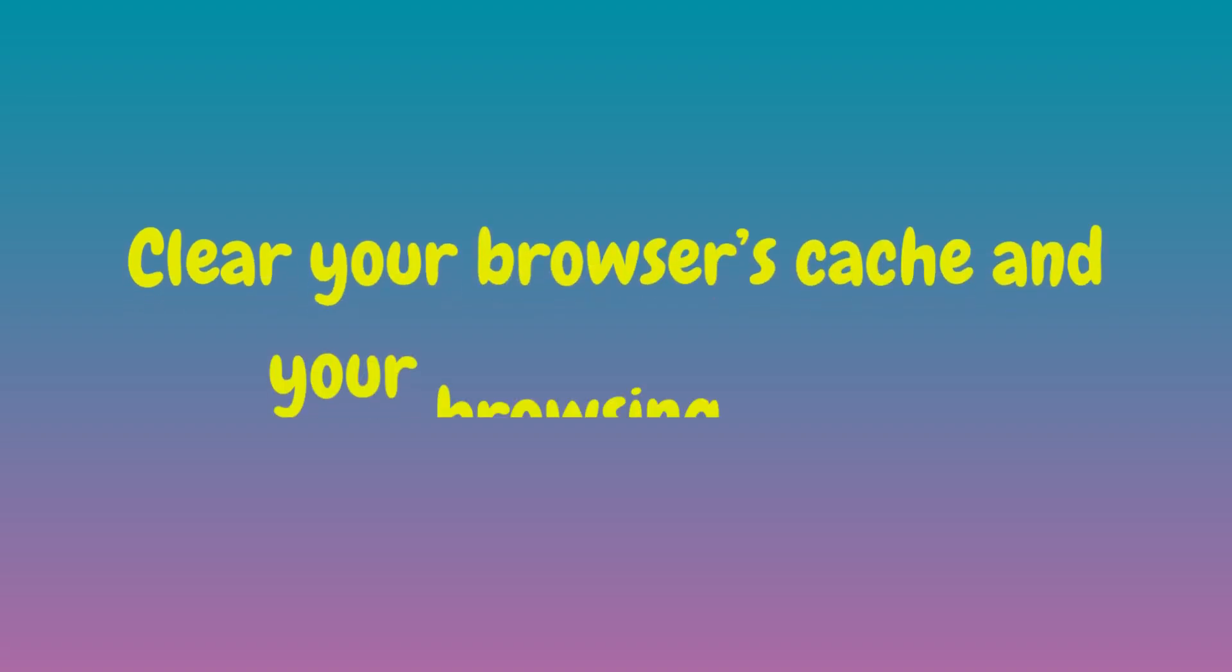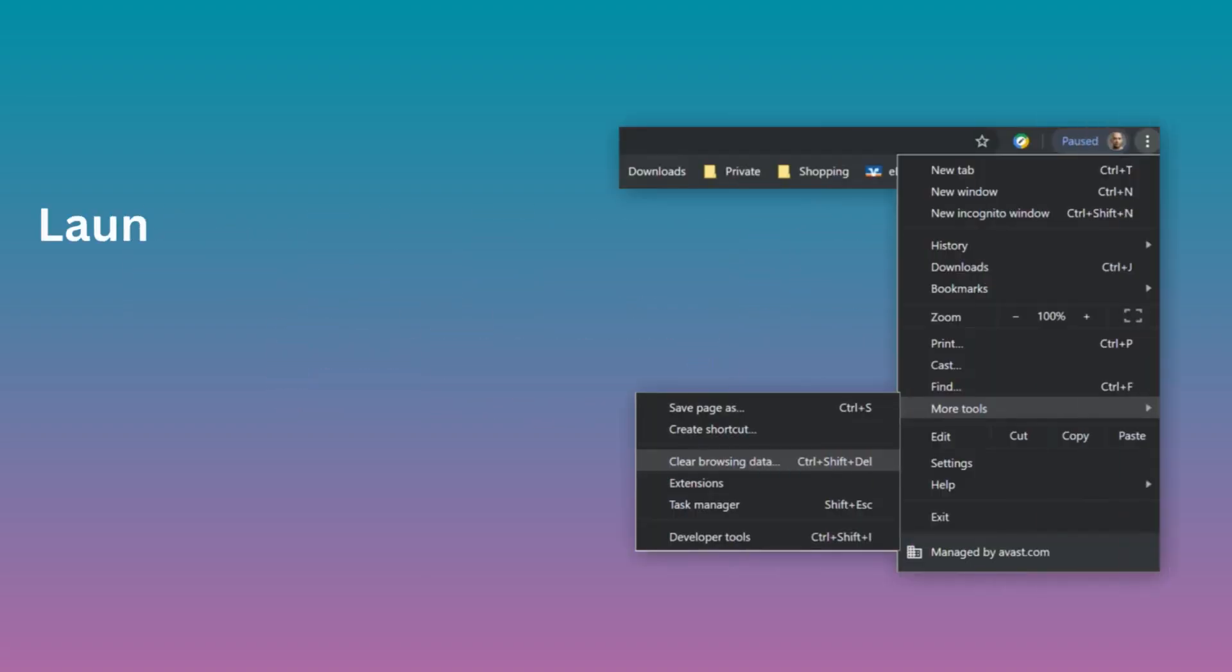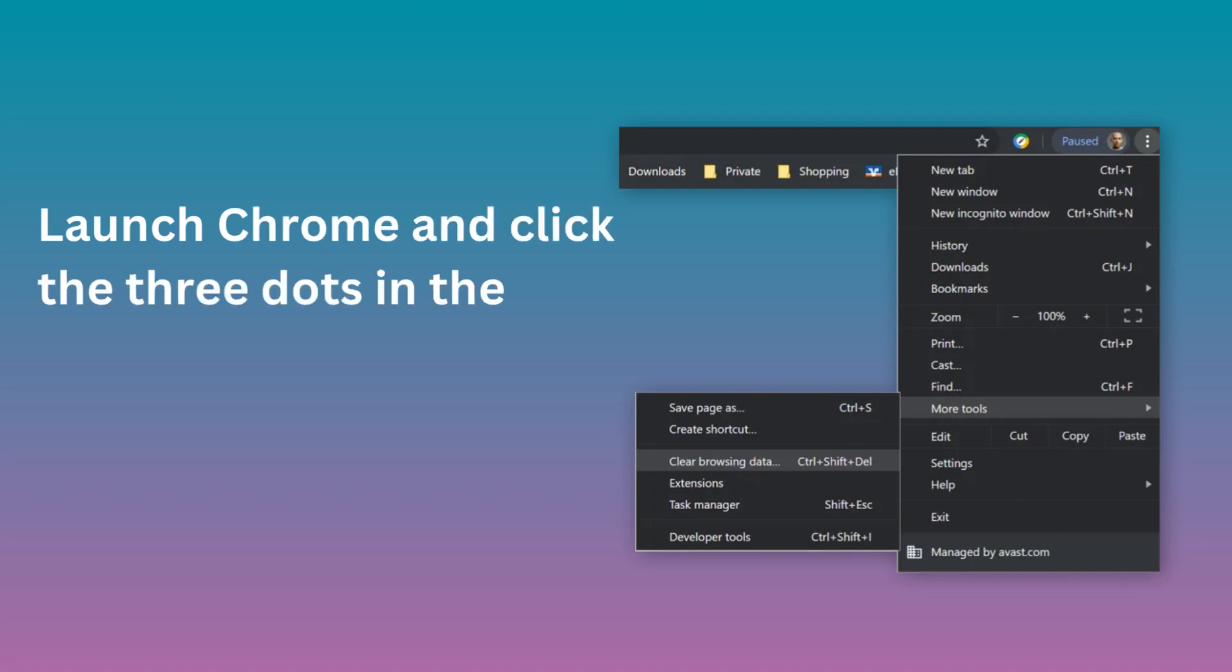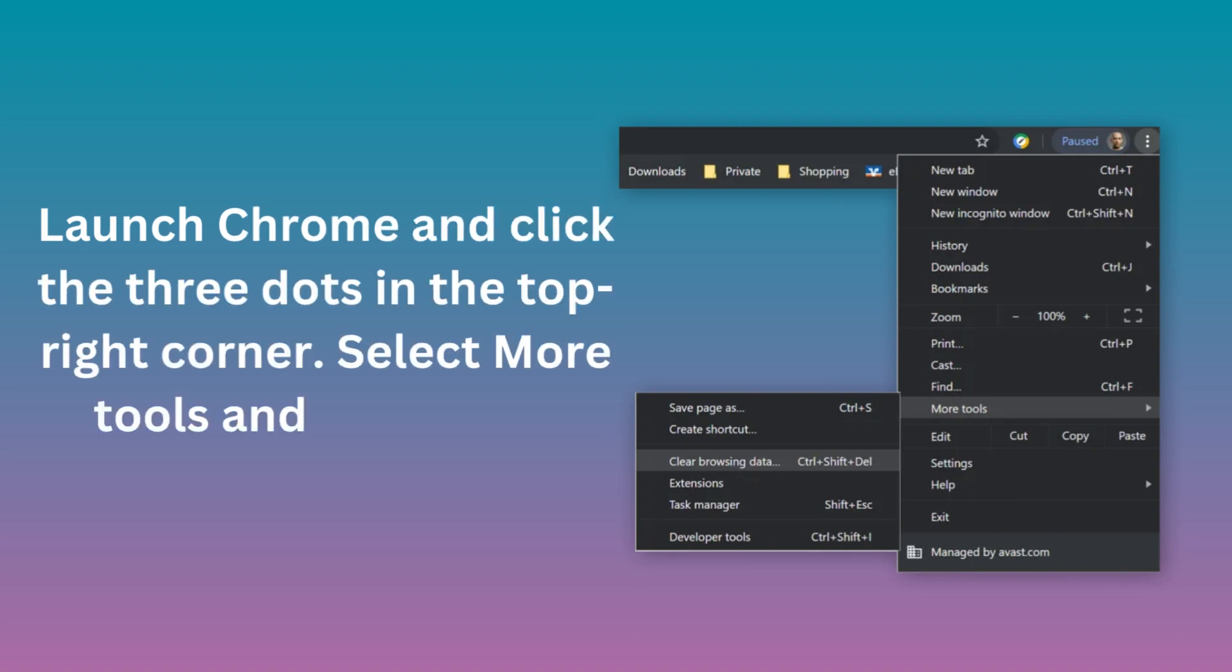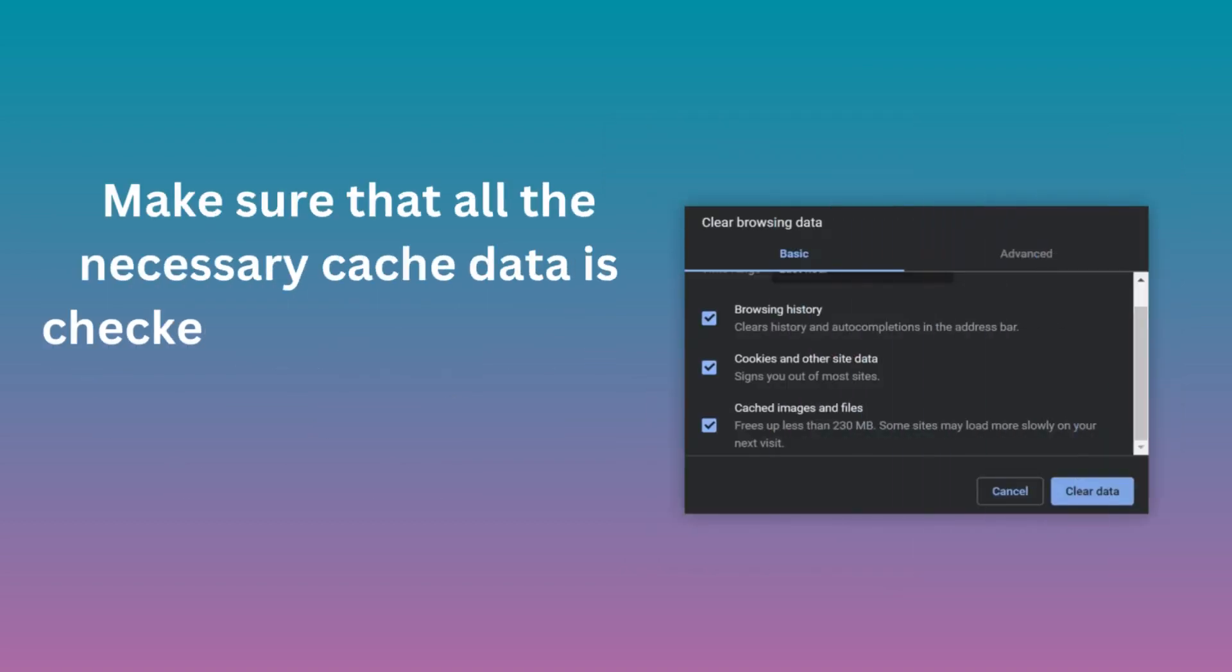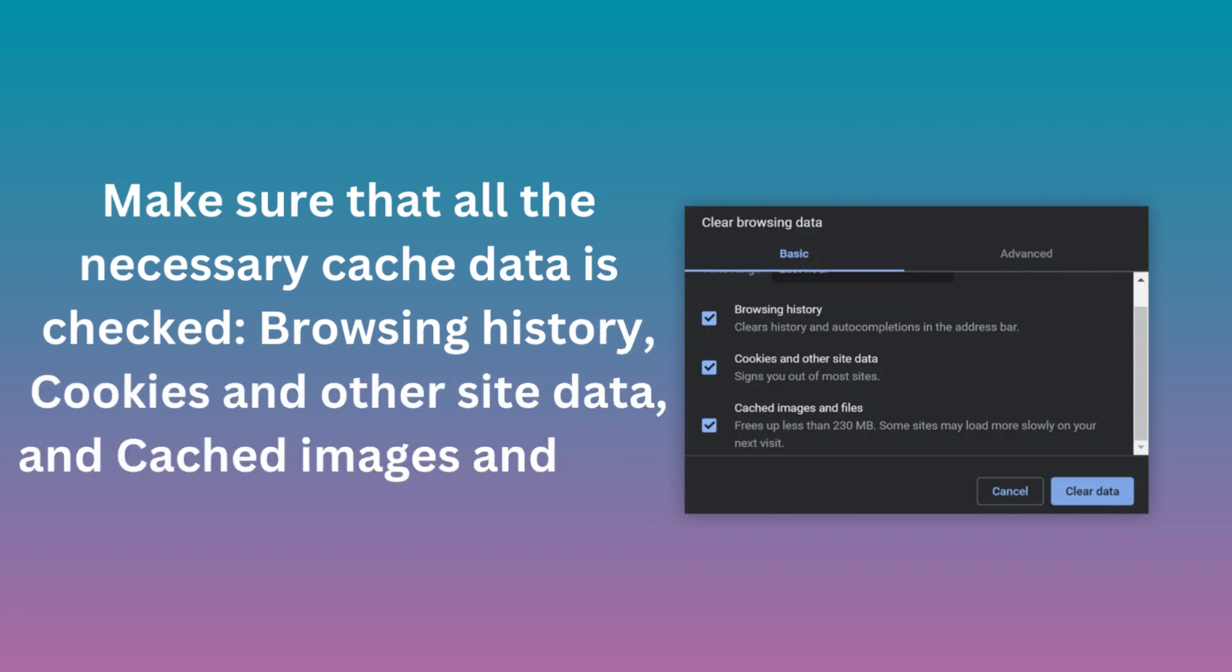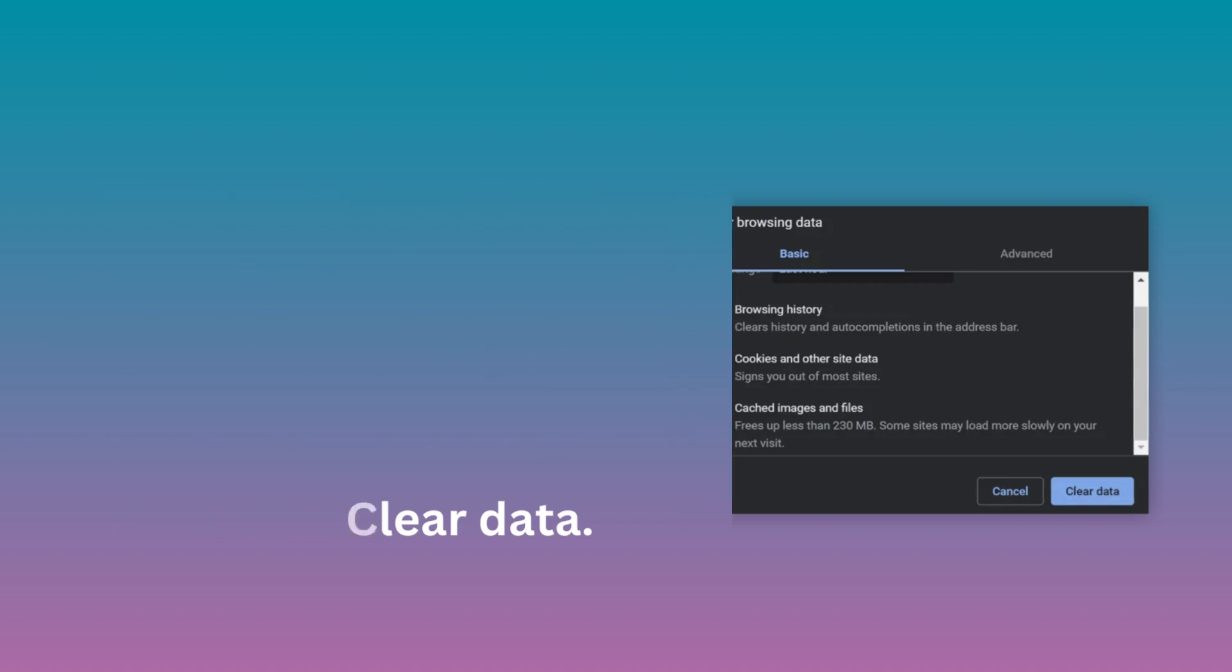Clear your browser's cache and your browsing history. Launch Chrome and click the three dots in the top right corner. Select More Tools and then Clear Browser Data. Make sure that all the necessary cached data is checked: browsing history, cookies and other site data, and cached images and files. Then click Clear Data.